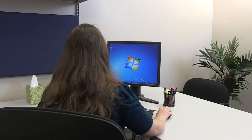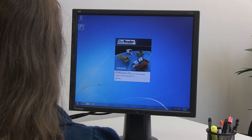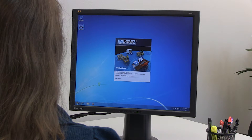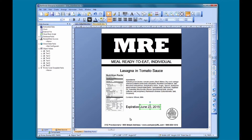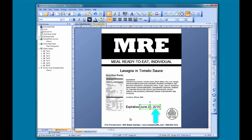Hello and welcome to the Bartender video tutorials. In this video we are going to look at how to create a special type of date format called a Julian date. Here we have a standard US date format that starts with the month, followed by the day, followed by the year.